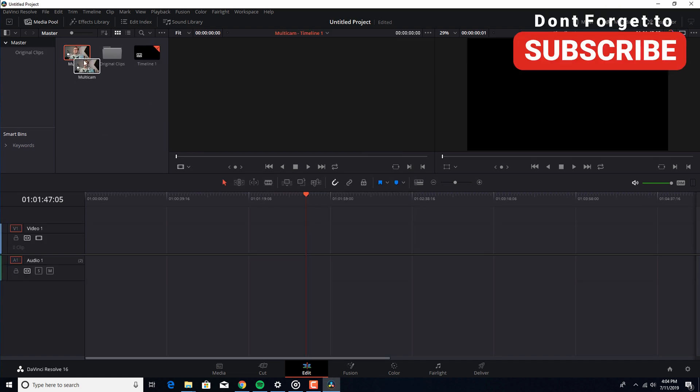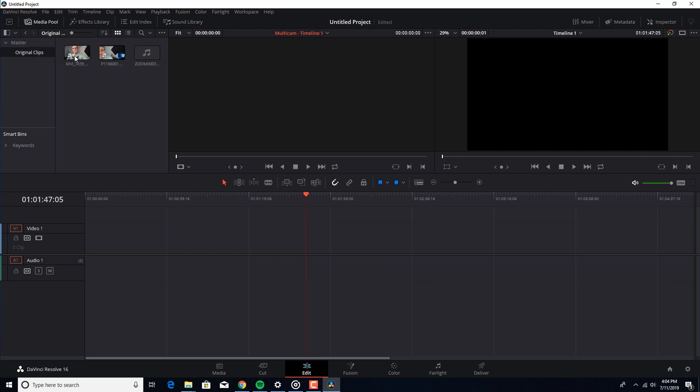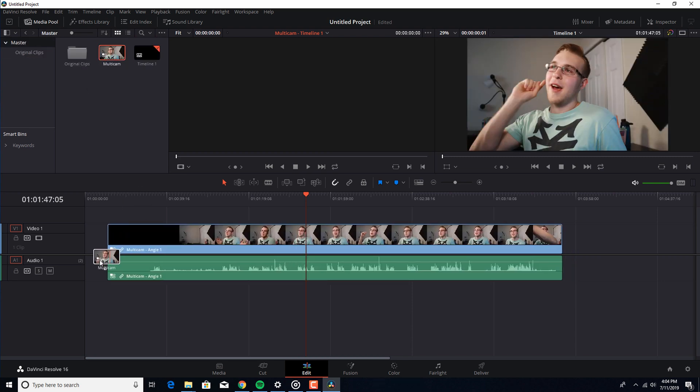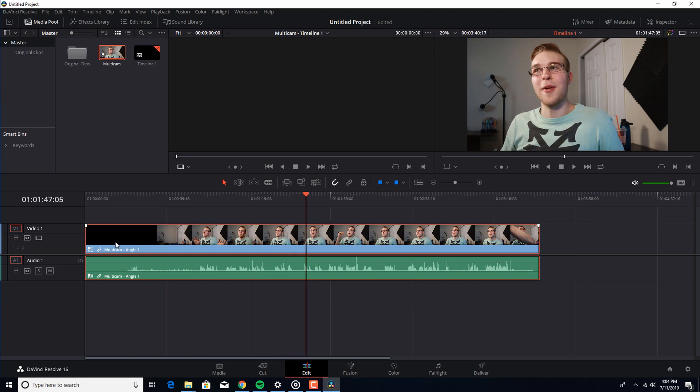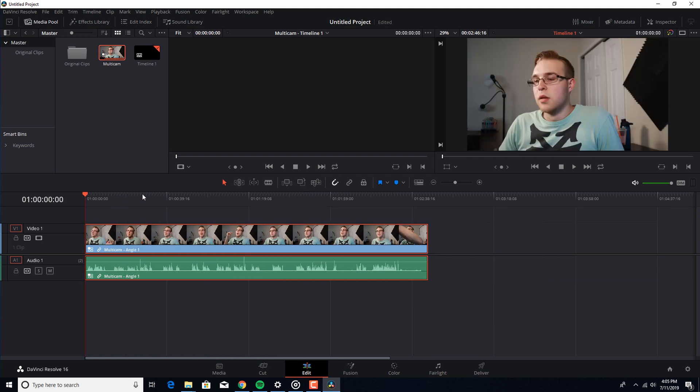Now we've created our multicam clip. You can see that we have our multicam right here and our original clips are all right here. So you got our audio and two videos. So that just is nice that it kind of organizes it like that. Now we have our multicam. So click that, drag it over there. It looks like it actually starts right here. So I just remove that. I just use ripple edit for that. I have it set to Q, so it just goes away.